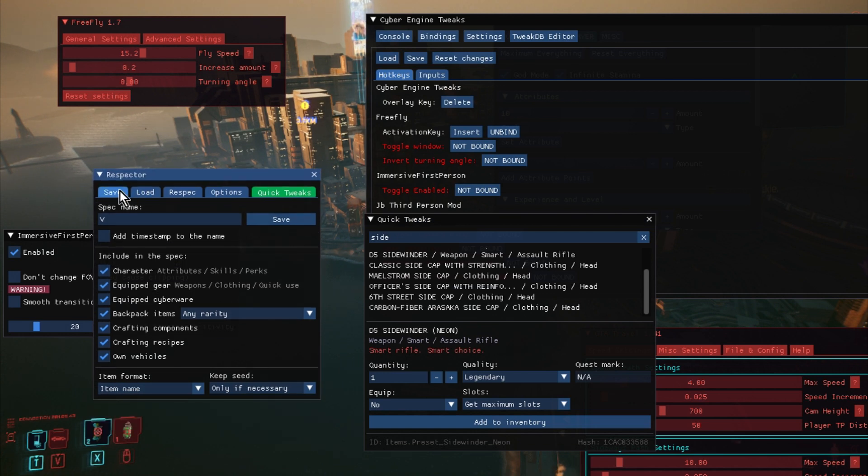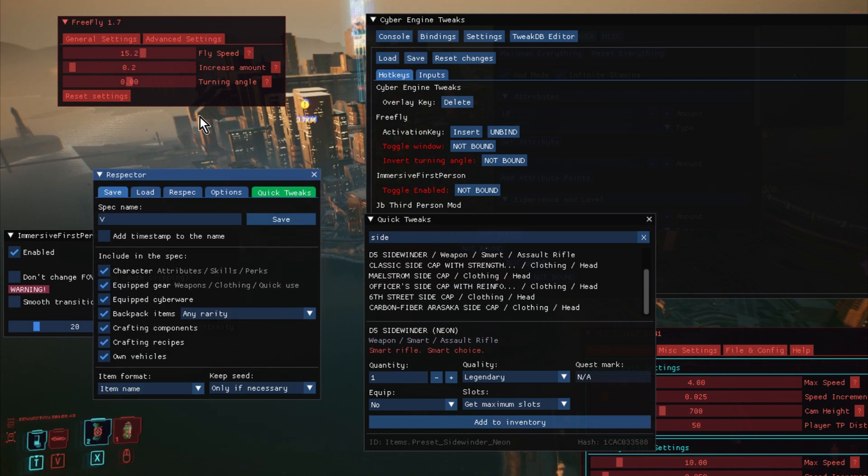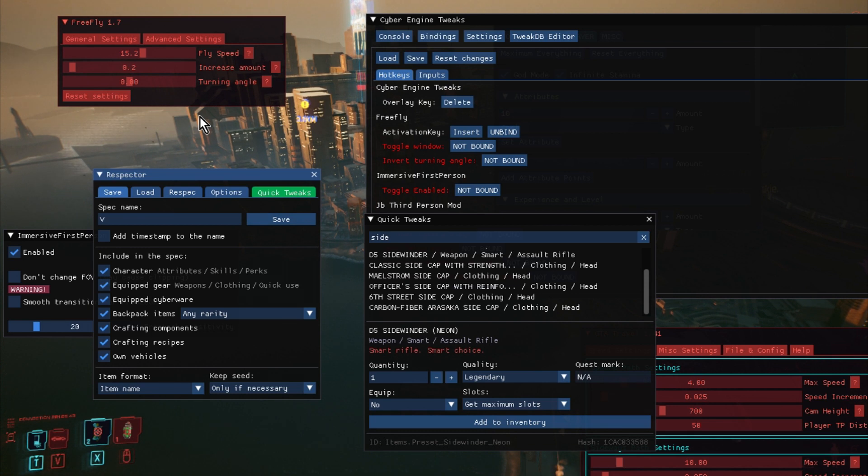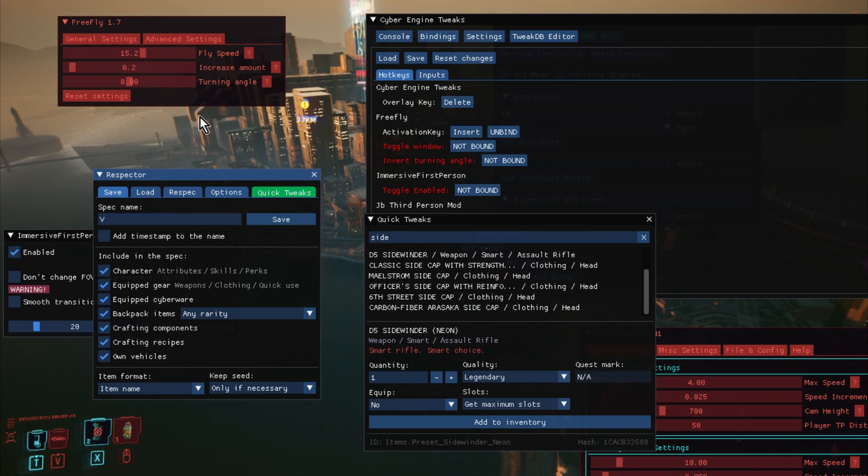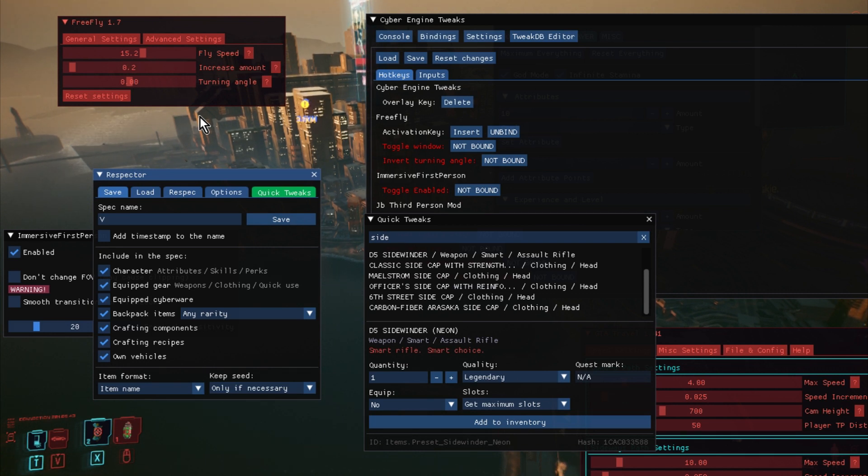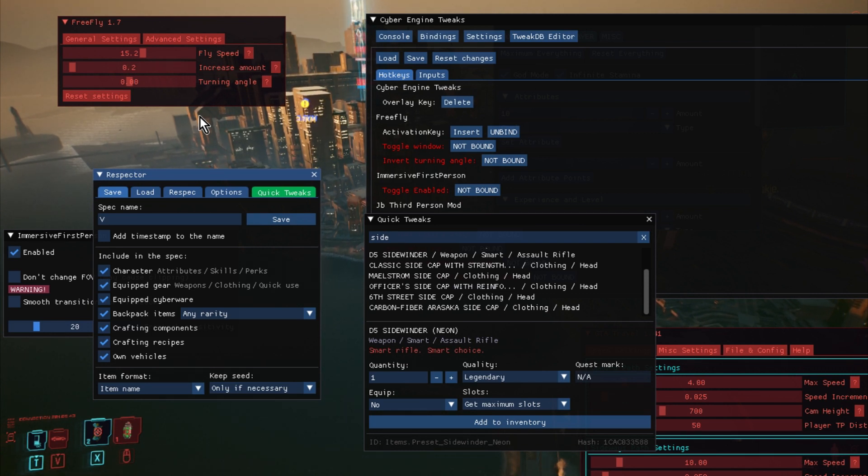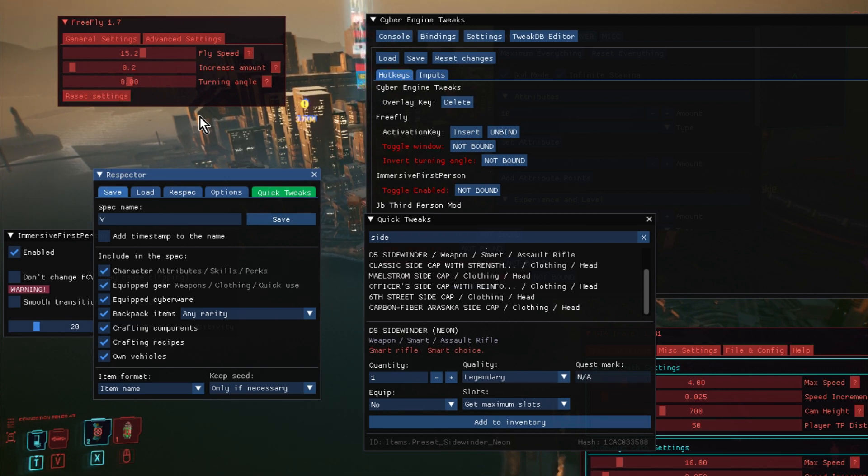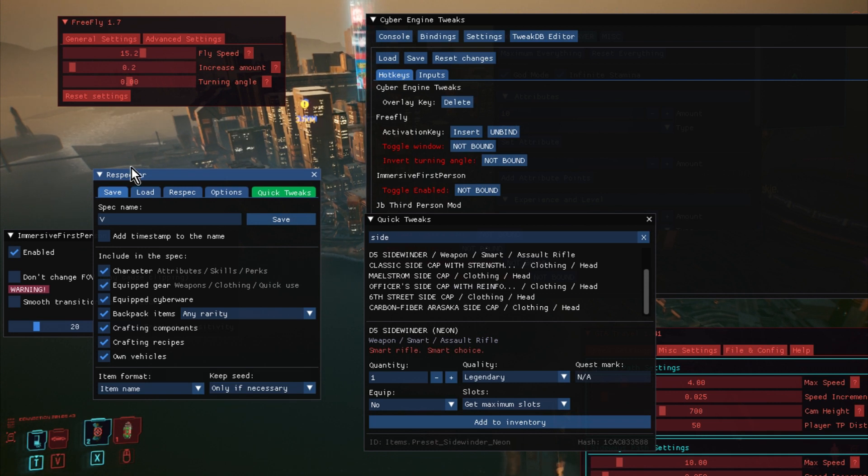So then let's look at Respector. Now, Respector really is based around being able to save and load specs or builds of characters. So you could have, like, you know, as I say, a ninja build, or a assault build, or a boxer build, a stealth build. You can do all sorts of things like that, so you can save things.